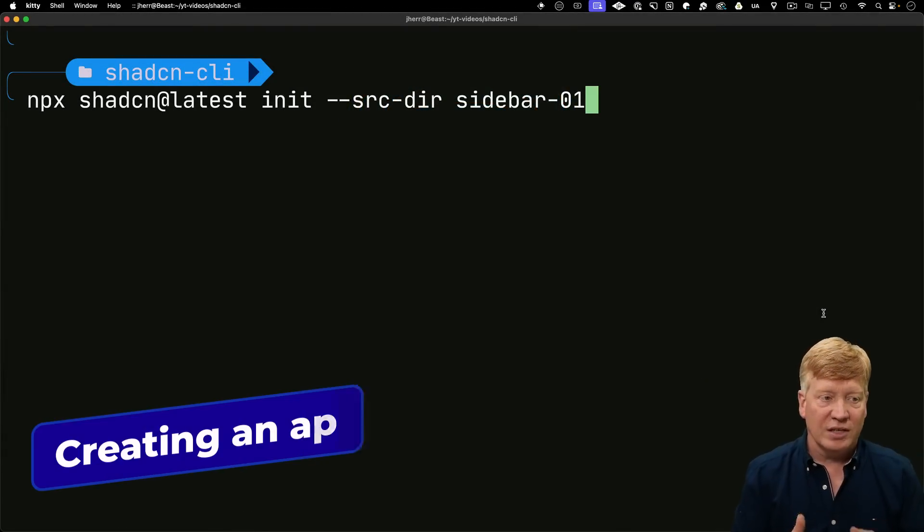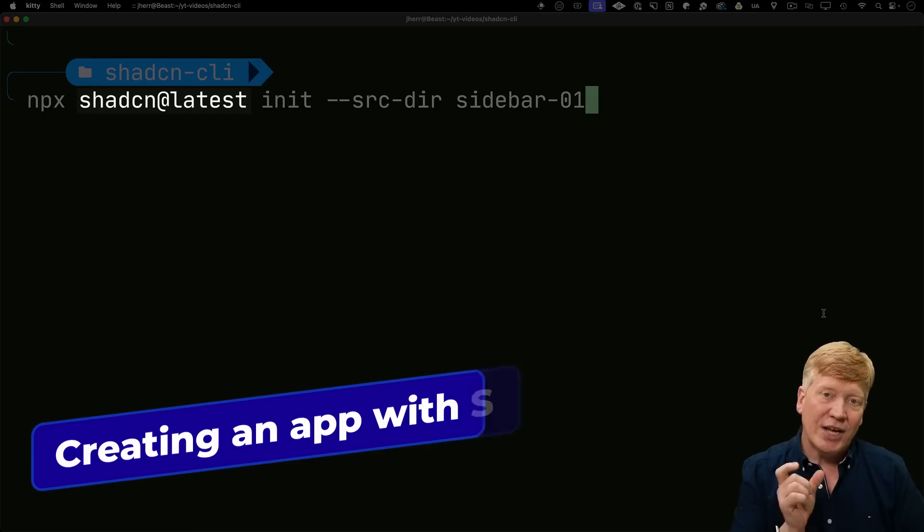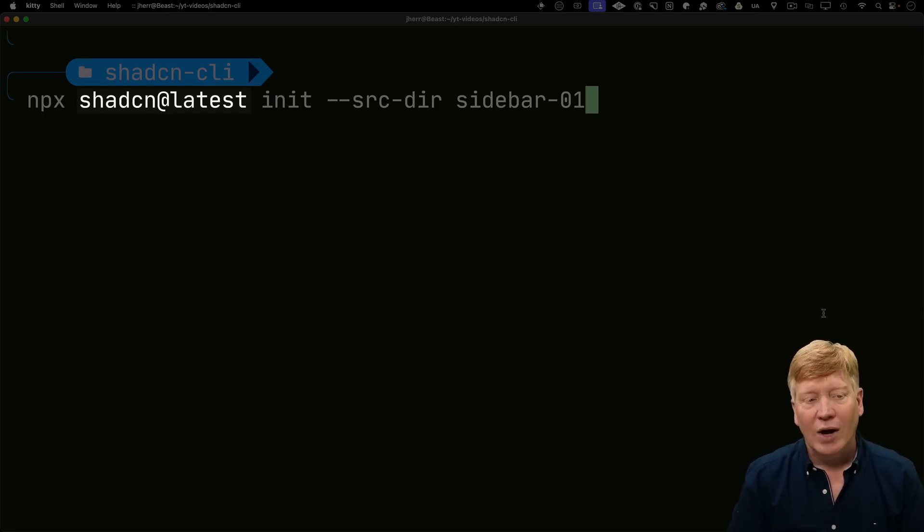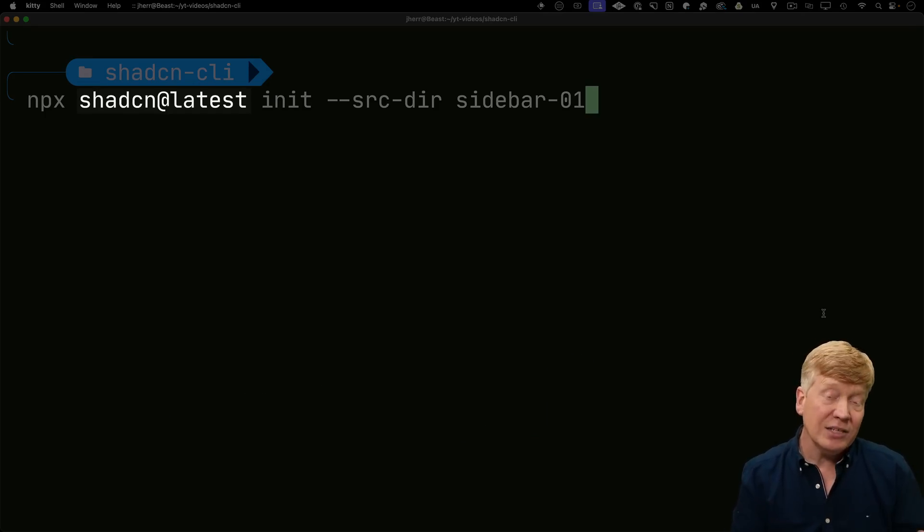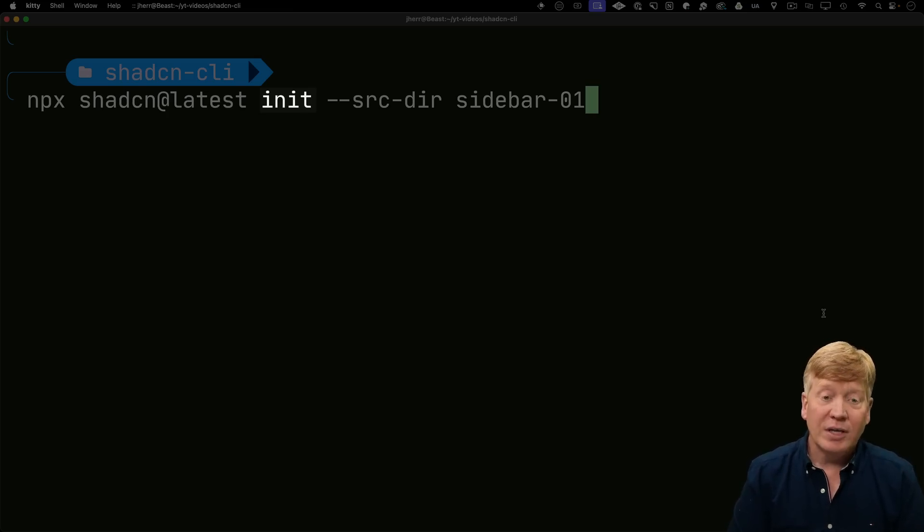All right, I'm going to start with the new ShadCN CLI here. You can see that it's ShadCN and not ShadCN-UI the way that it used to be. I'm still doing at latest until we get the latest version, of course, using the init command as we did before.